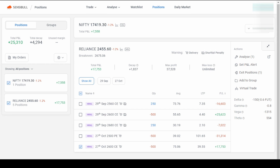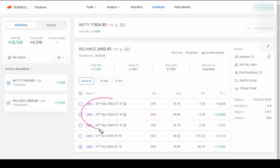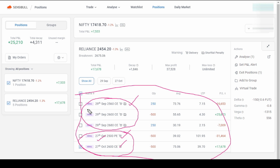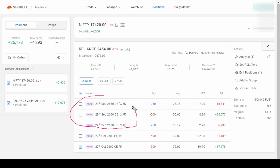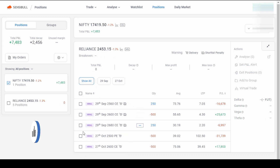Let me first show you how groups are useful and how to use them in the sensible tool. Here is a live trade I am showing — I have a Reliance position with several option legs. Three of them are for the September month expiring on 29th September this Thursday, and I also have two positions — one CE and one PE — for the next month expiring on 27th October. I am tracking this entire position as a whole, but you can track them separately using groups.